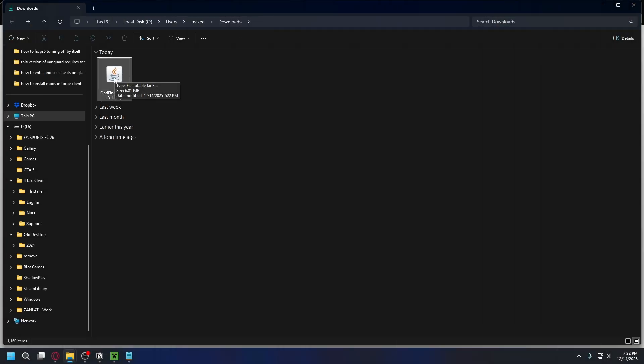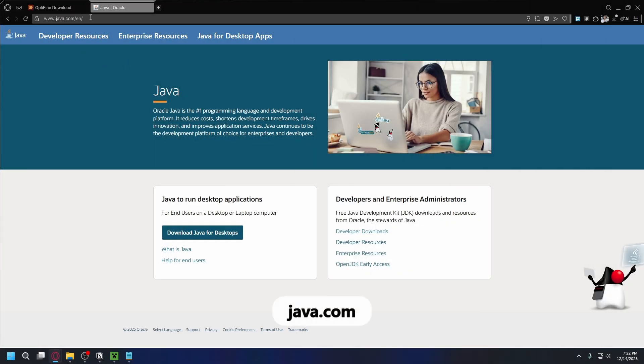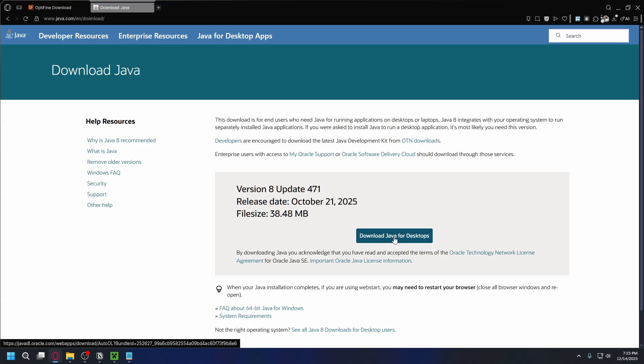After you finish downloading go to your downloads folder and you'll have Optifine installation in a jar file. So you need Java installed on your PC to open it up. To download Java you can go to java.com and once you're here you can click download Java for desktop and download and install the latest version of Java on your PC.